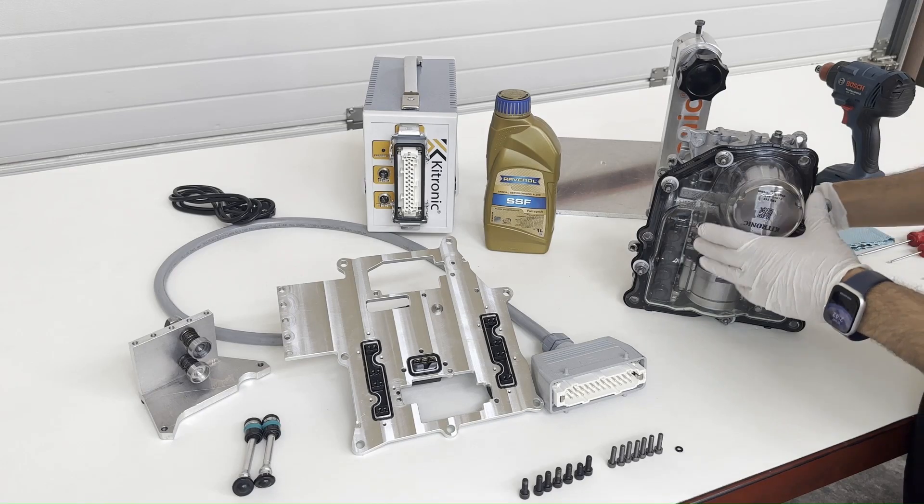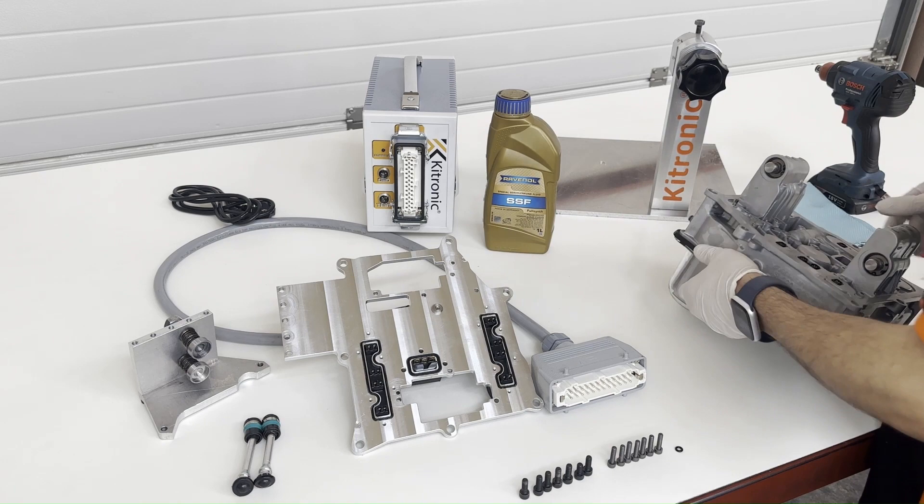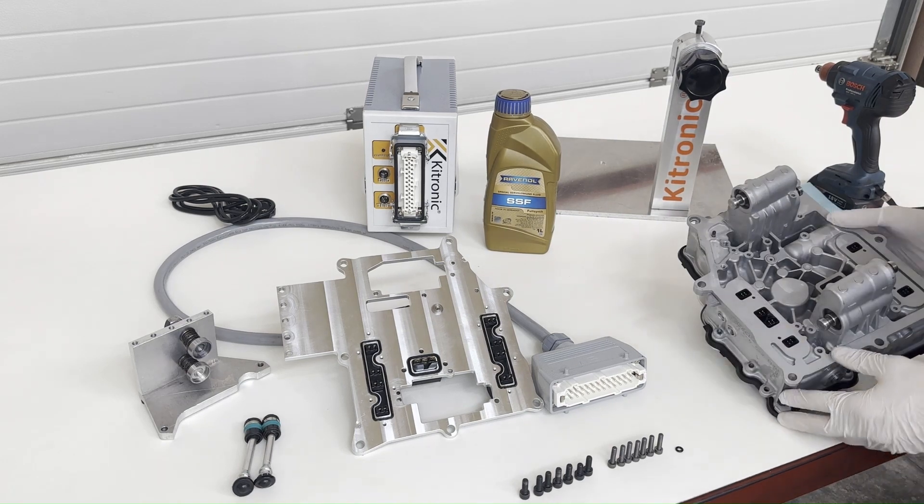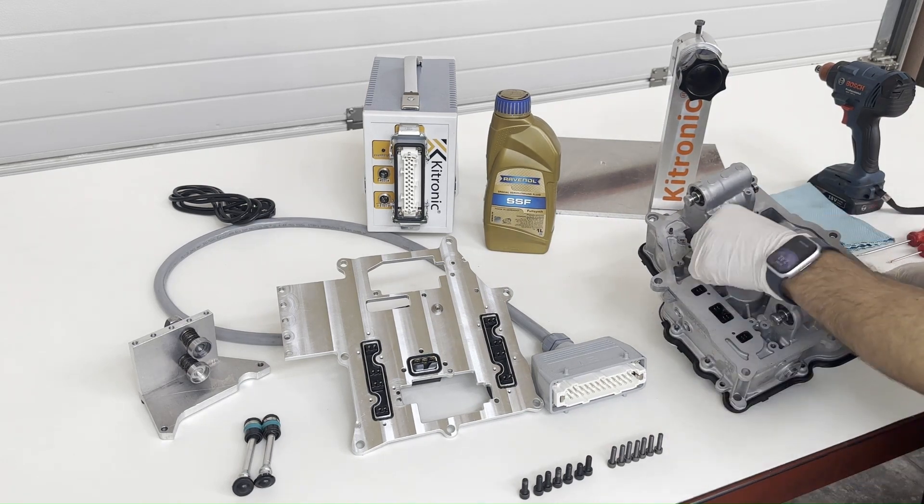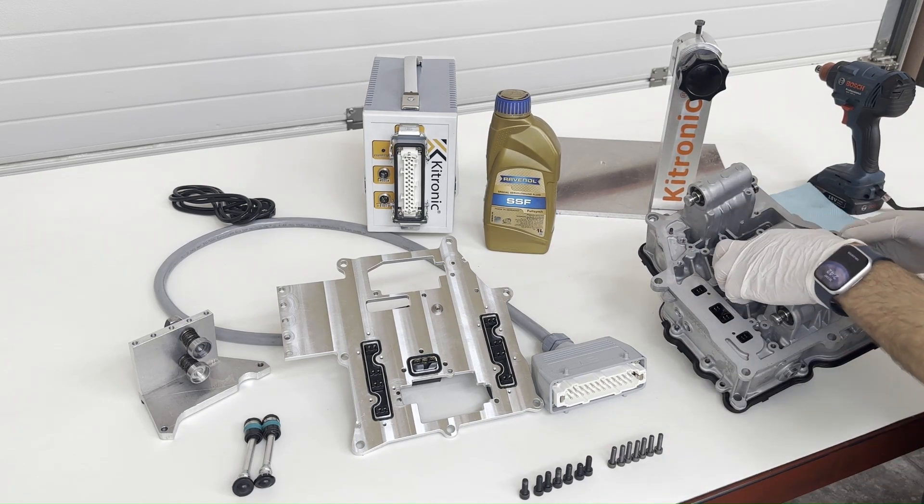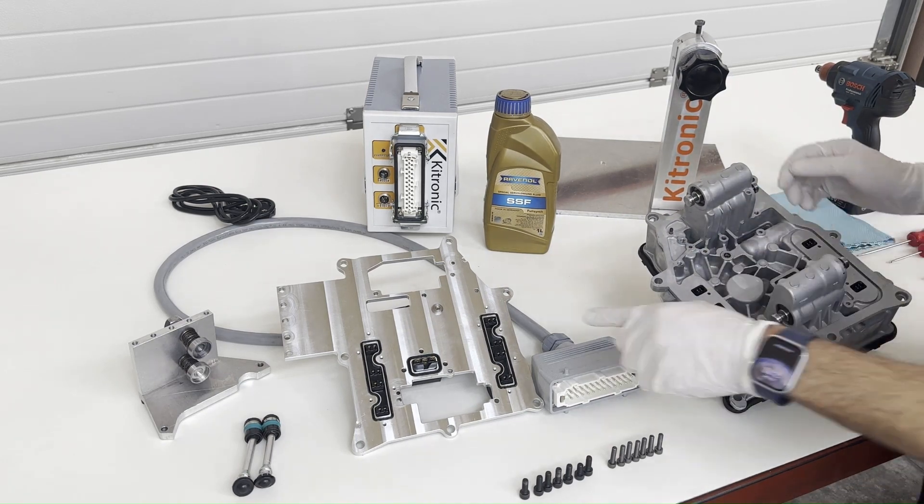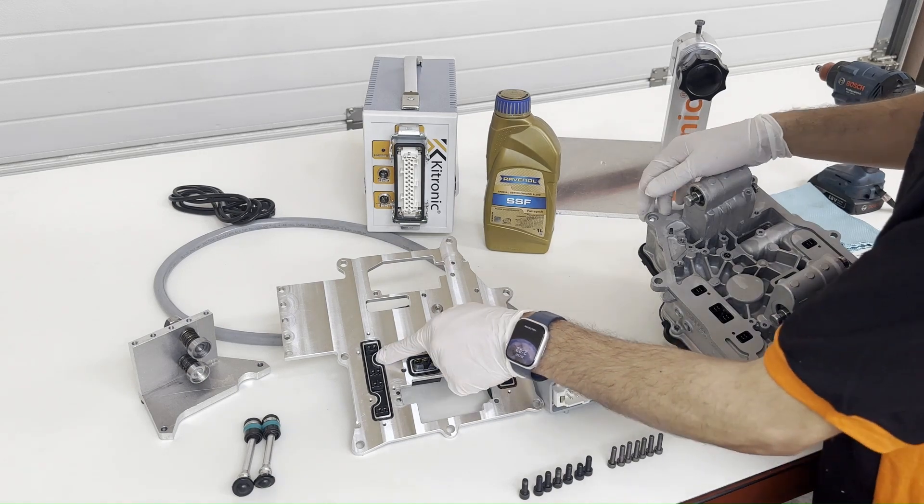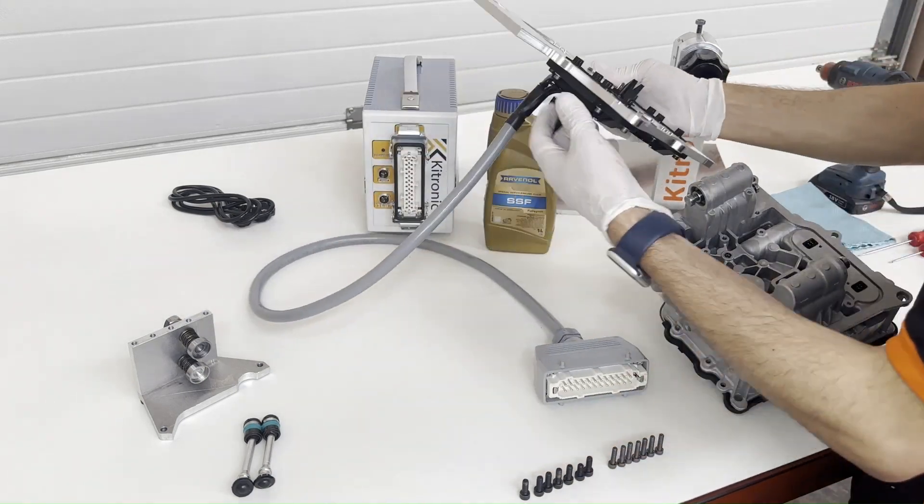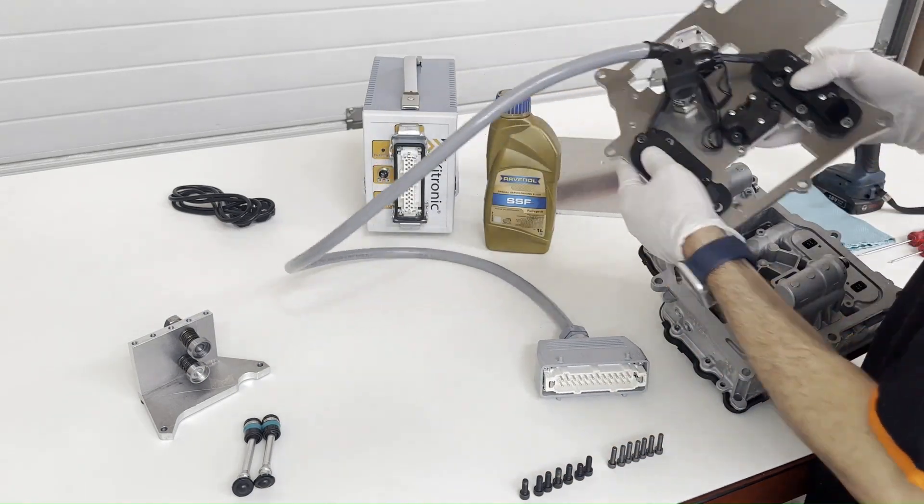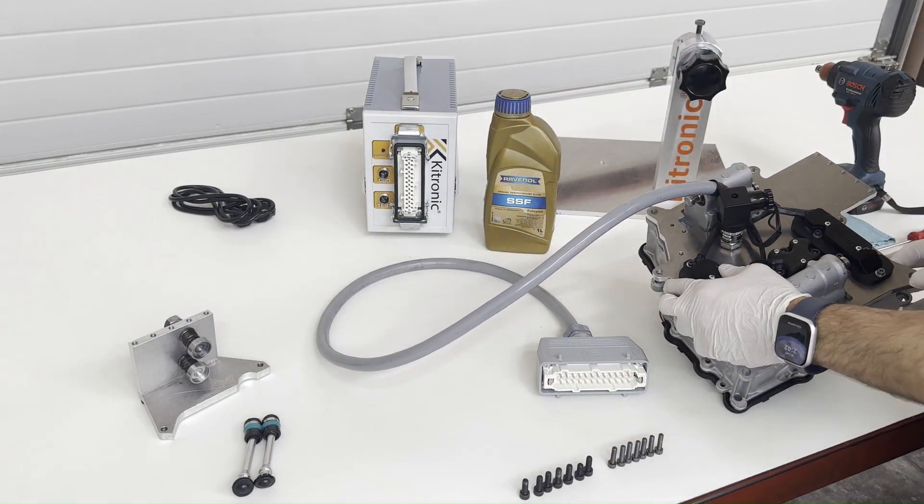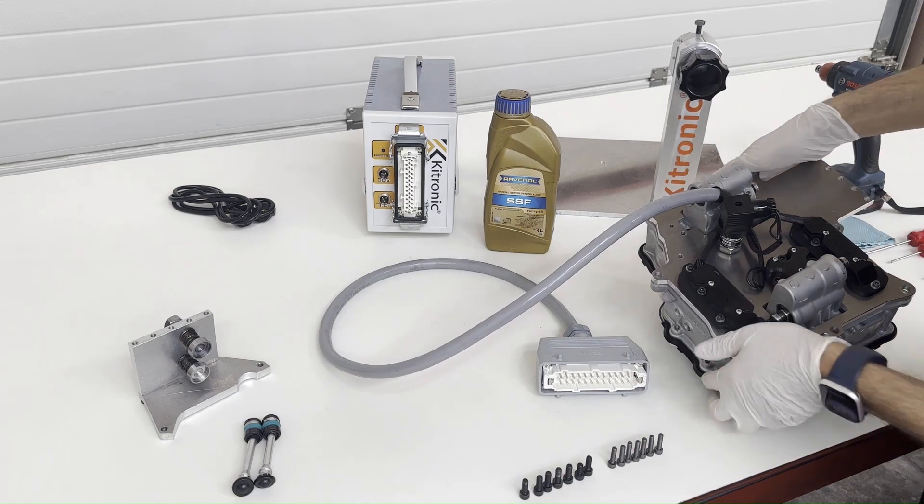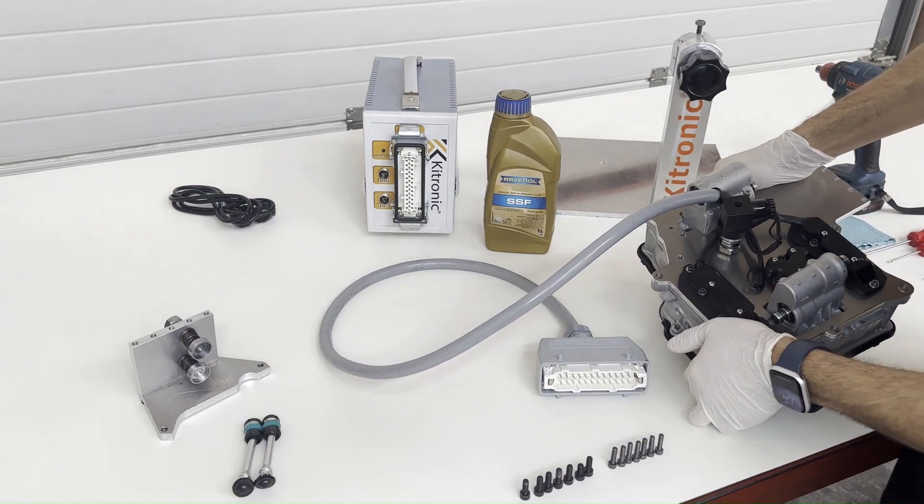Kitronic. First, we install the O-ring. We check the O-rings of the connection points on the cover and match them with the points on the body of the mechatronics and fit the cover.